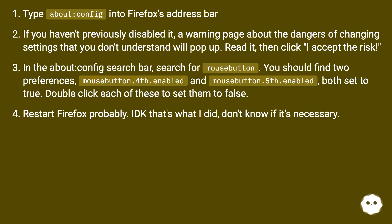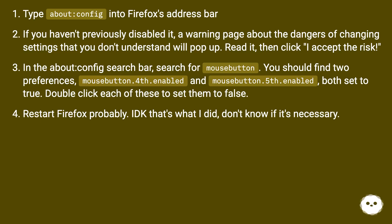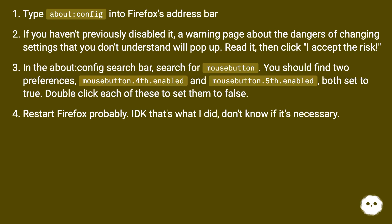In the about:config search bar, search for 'mouse button'. You should find two preferences: mousebutton.forth.enabled and mousebutton.fifth.enabled, both set to true.